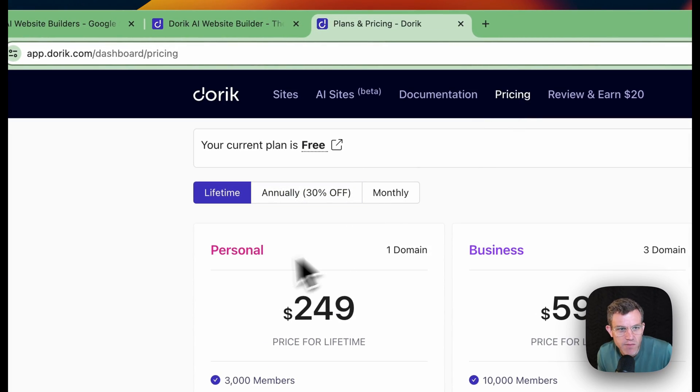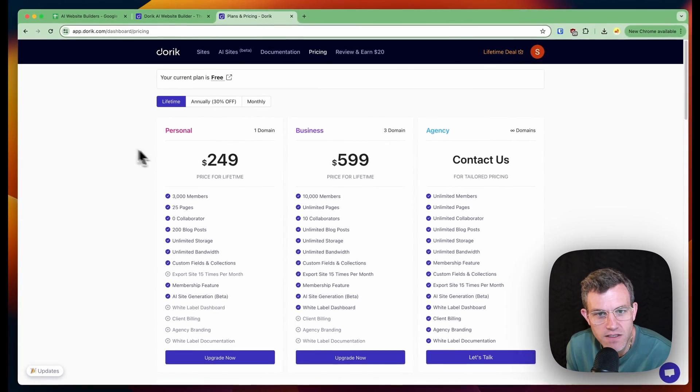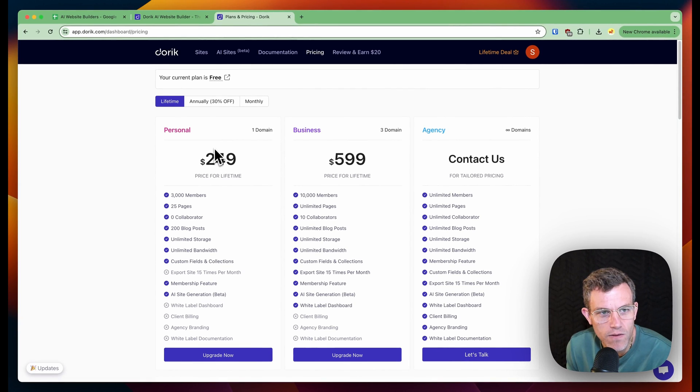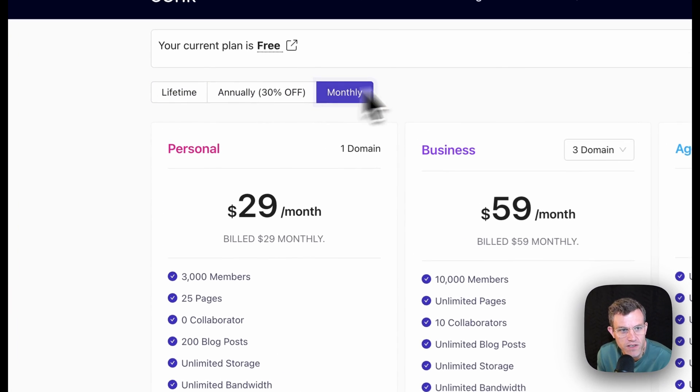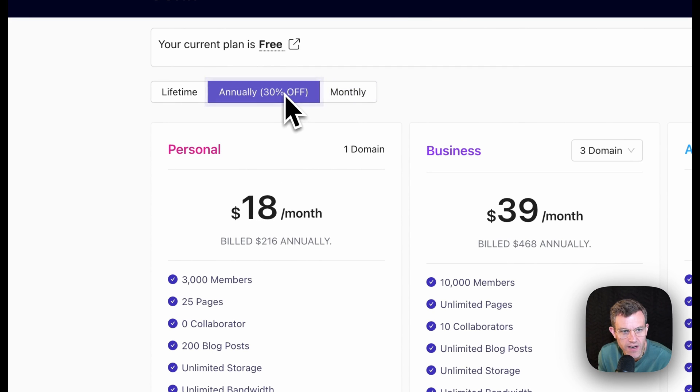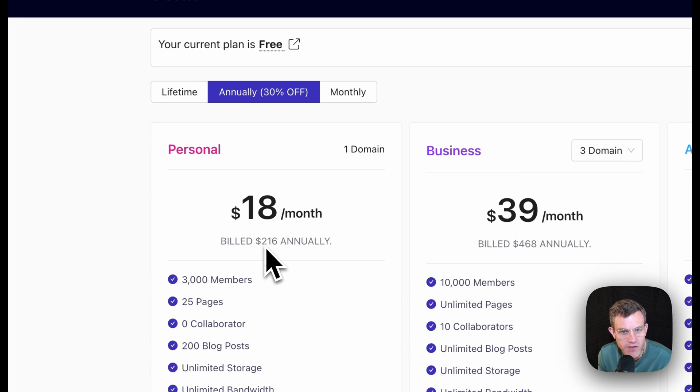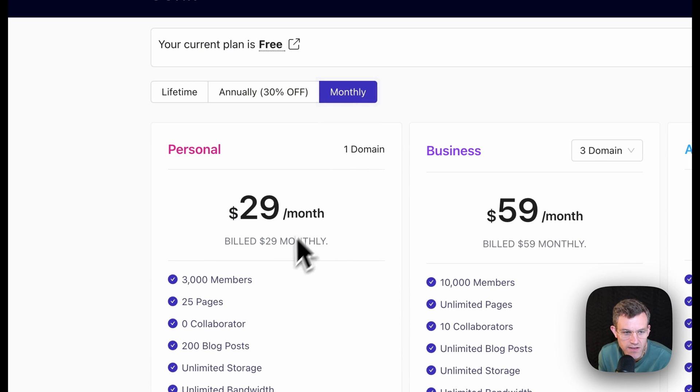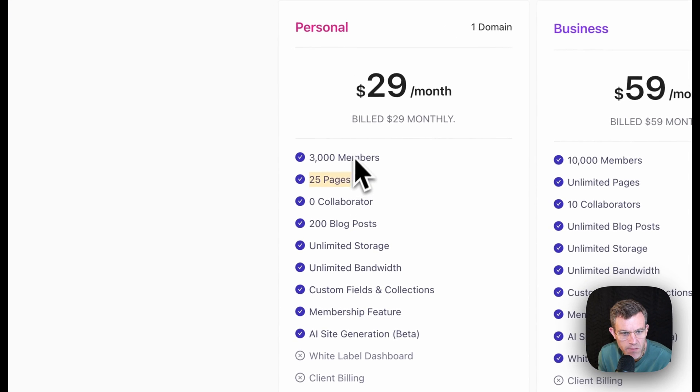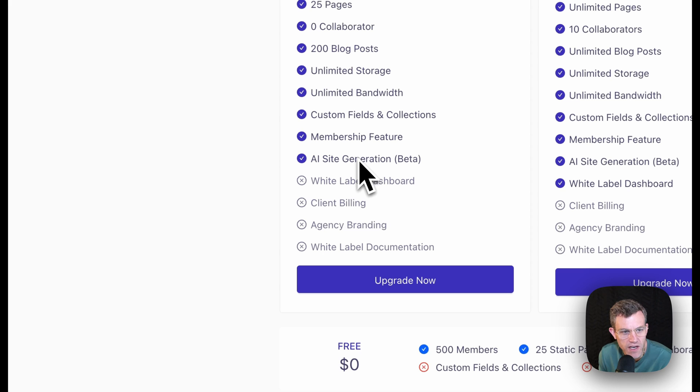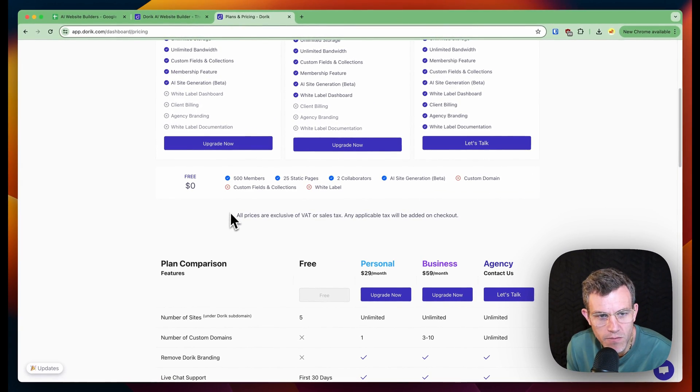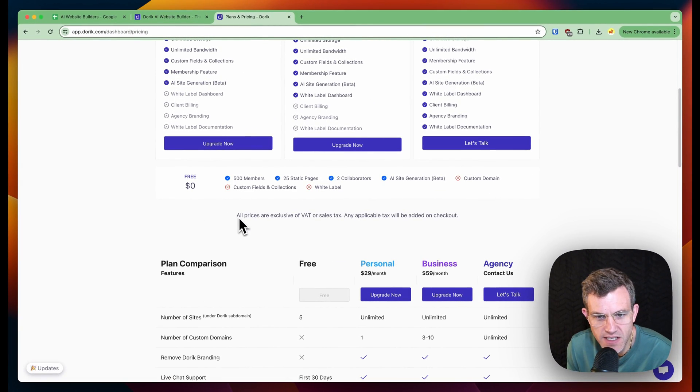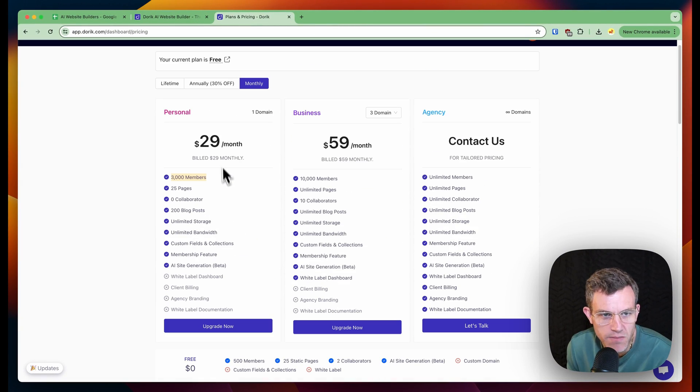My guess is it's pretty similar. Lifetime. Interesting. They got lifetime deals. That's very interesting to kind of pop up first. So monthly $29 a month or annually about similar pricing to most of the other website builders annually, monthly 25. 25 pages, 3000 members. I don't know if I need members for my landscaping business, but okay. 29 bucks a month. I mean, that's pretty similar.